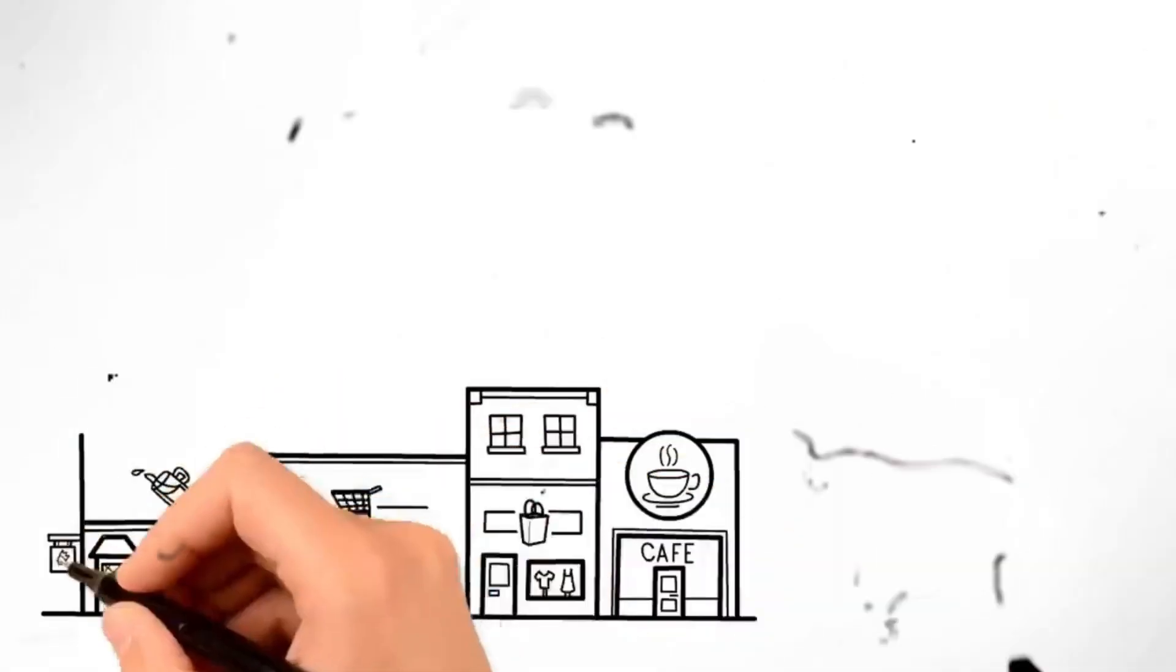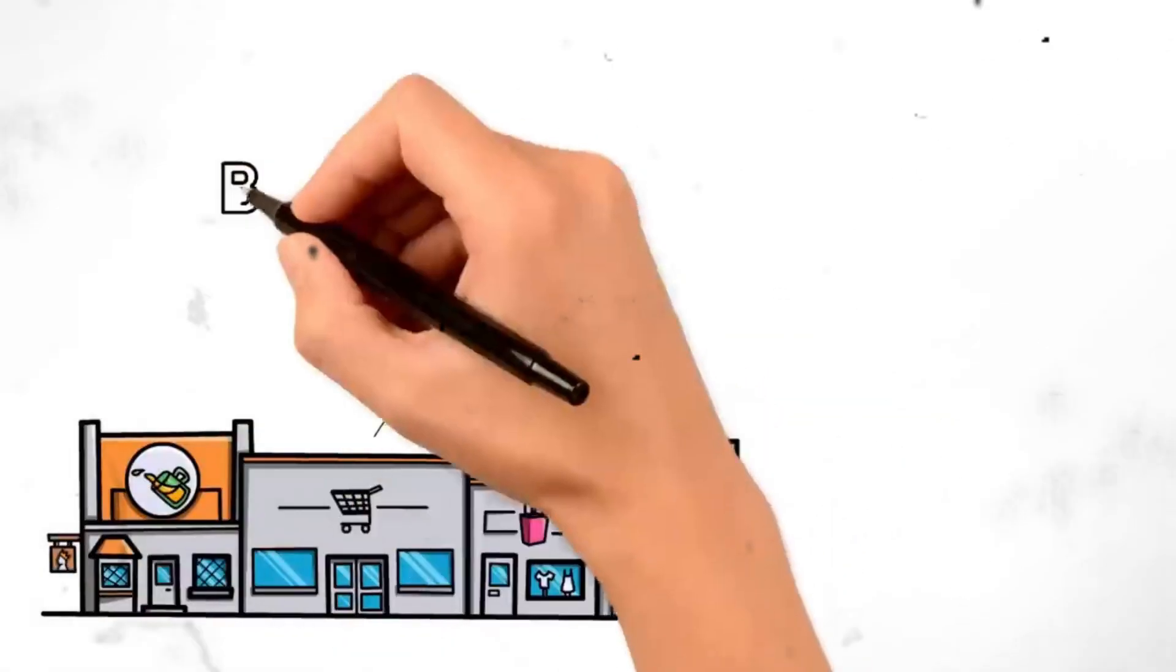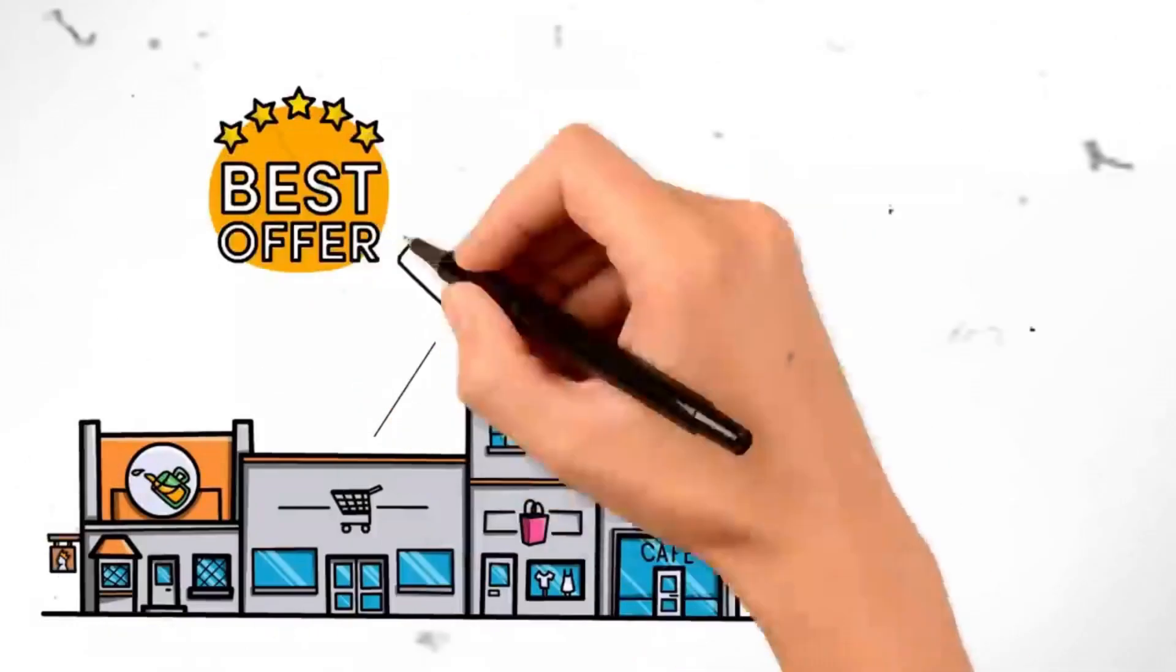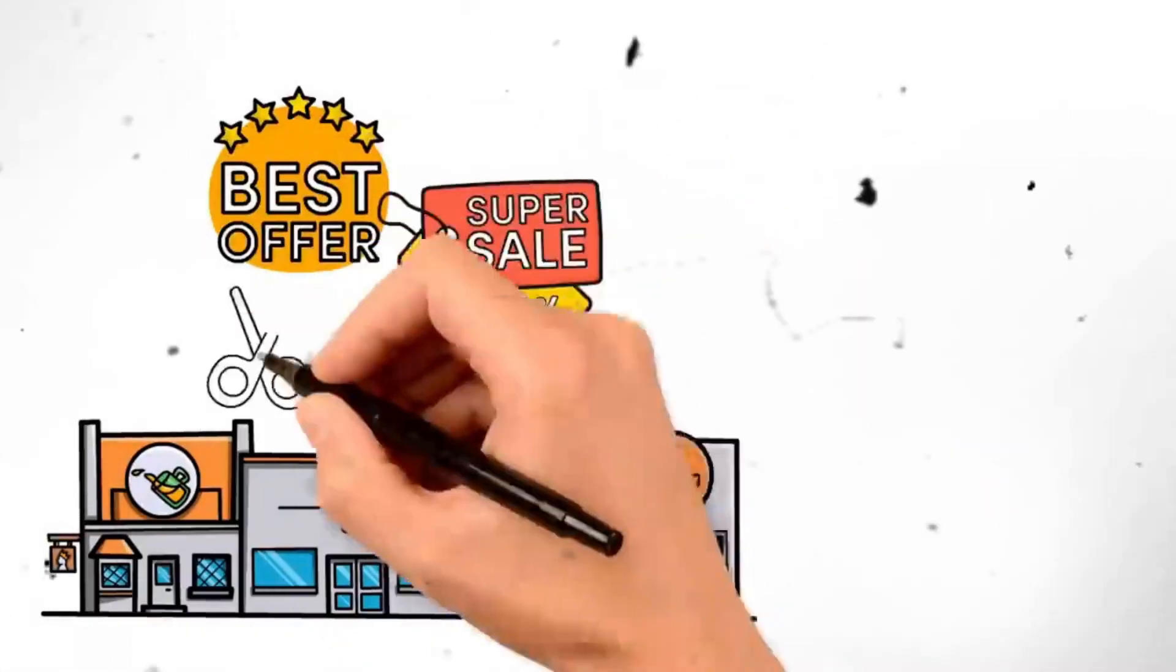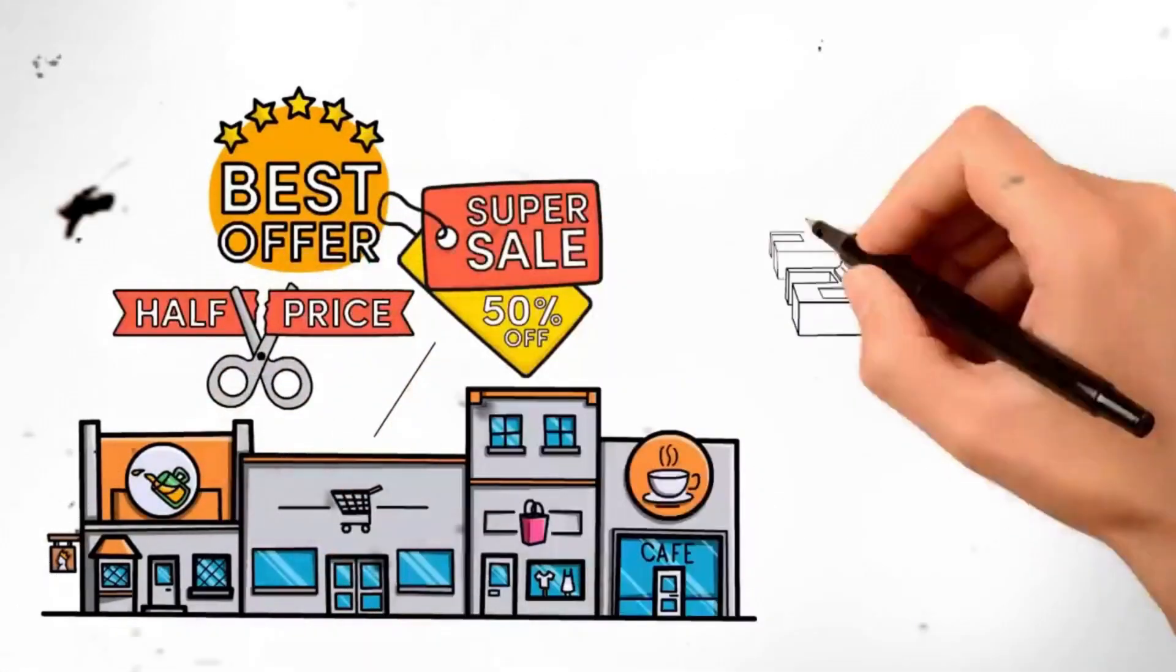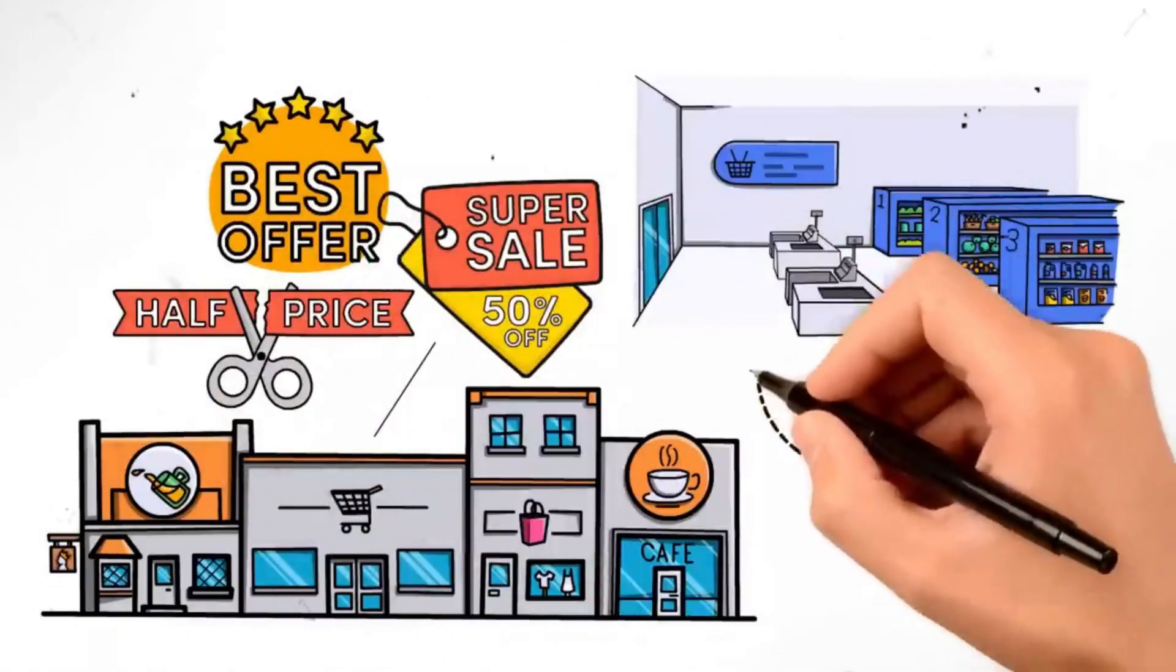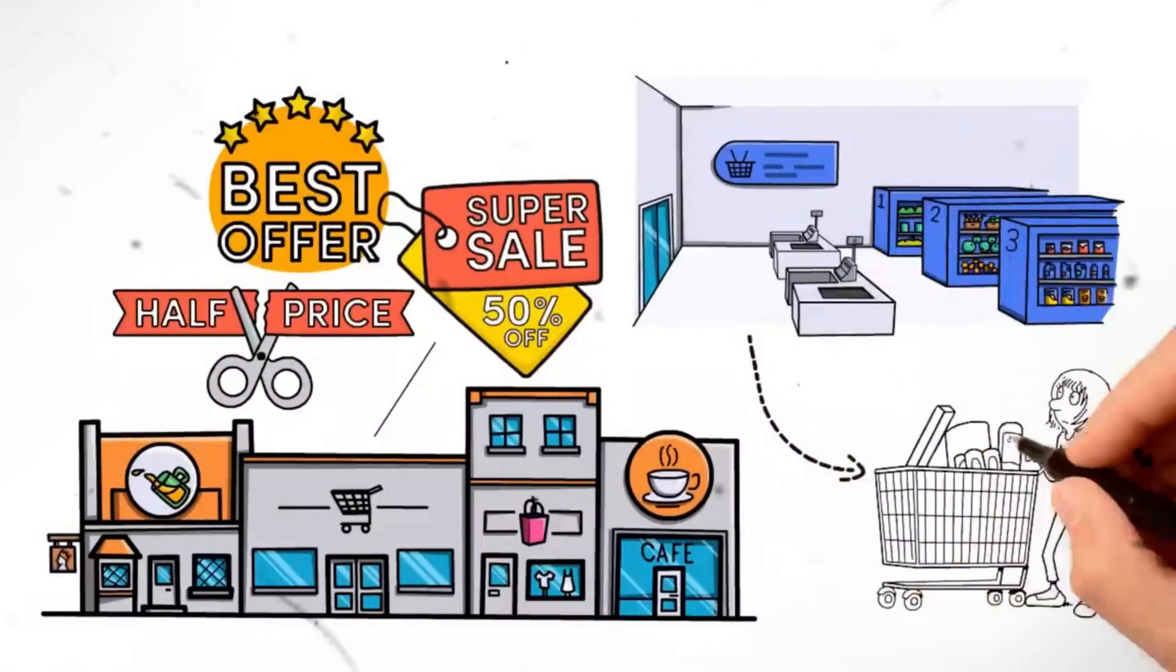Segment 29. Swap to cheaper alternatives. From grocery items to beauty products, cheaper options often provide comparable quality. Take the time to research and compare prices. You'll be amazed at how much you can save by making a simple switch.